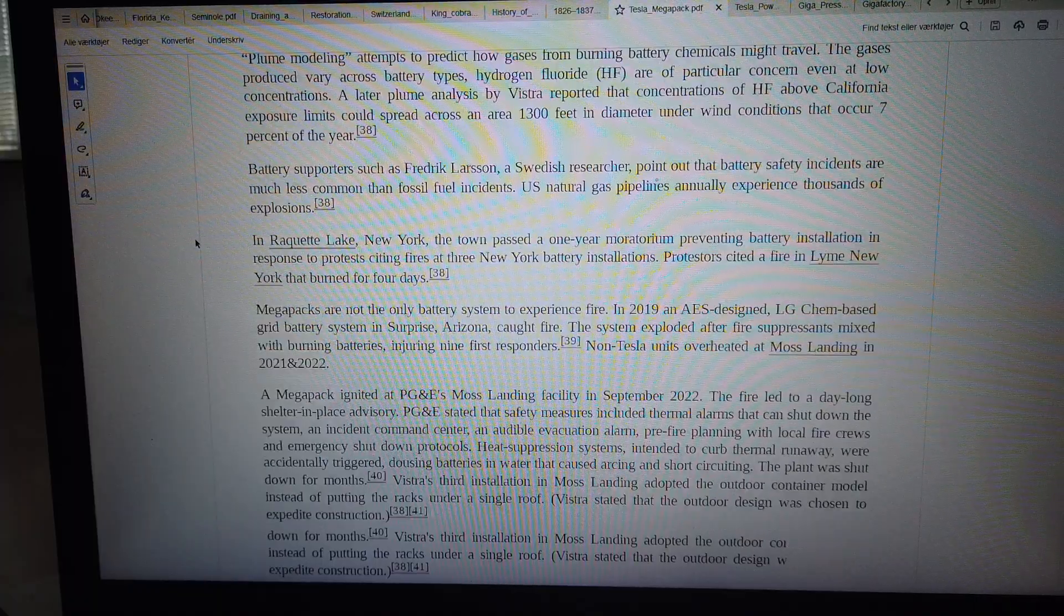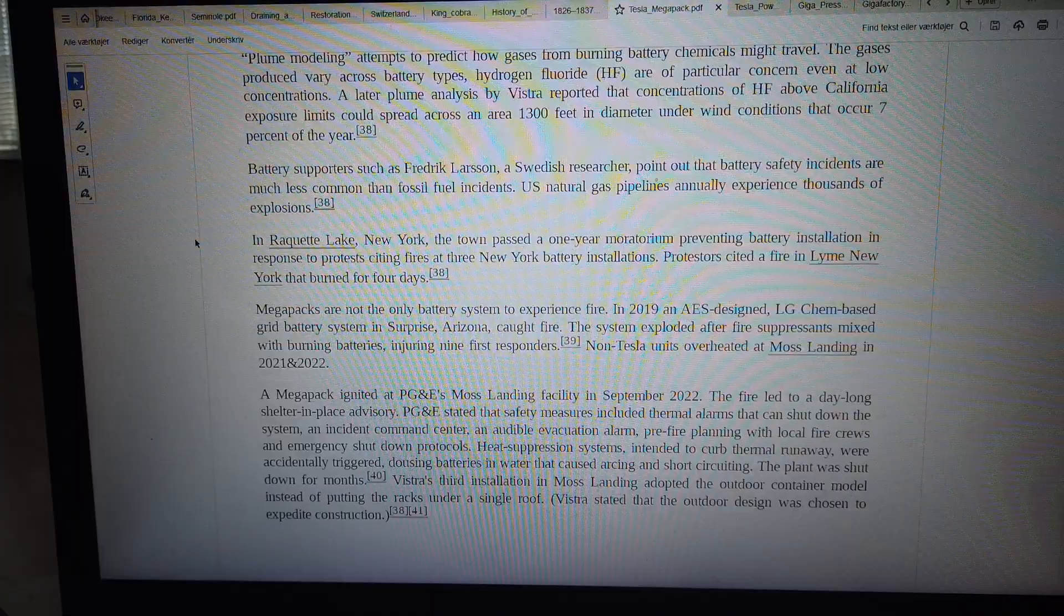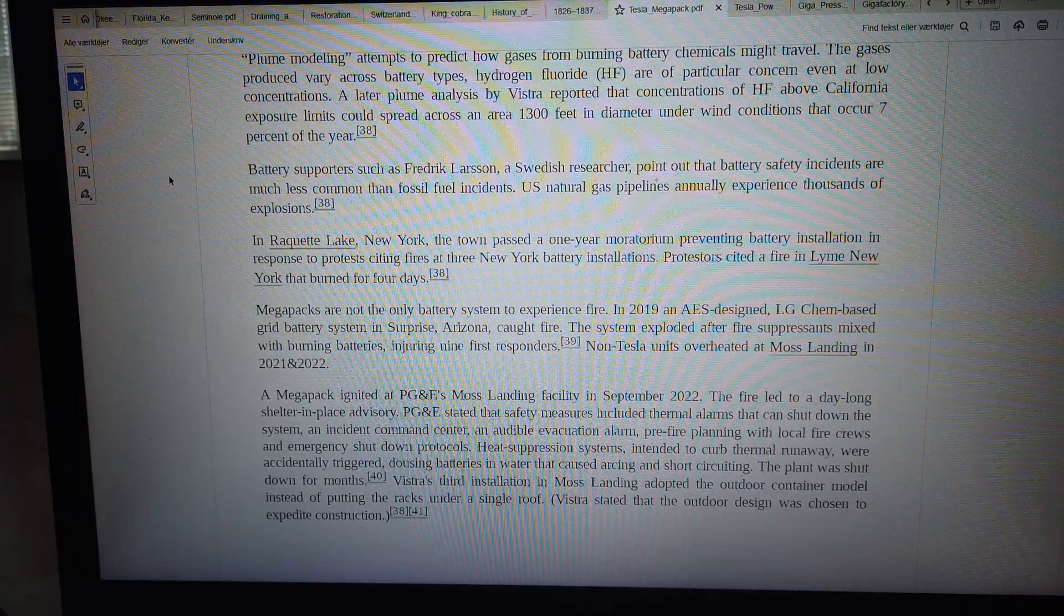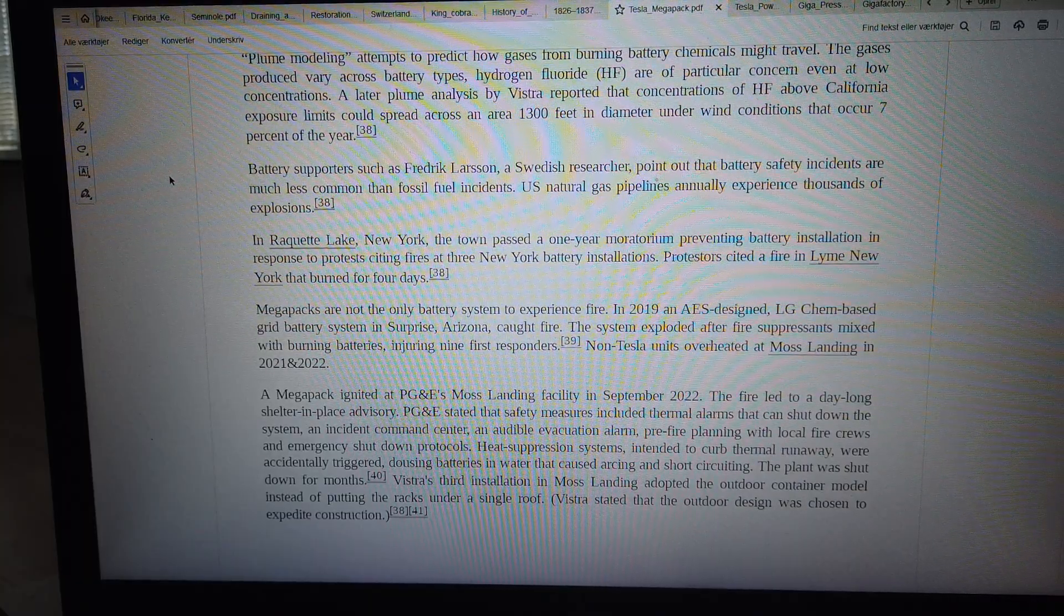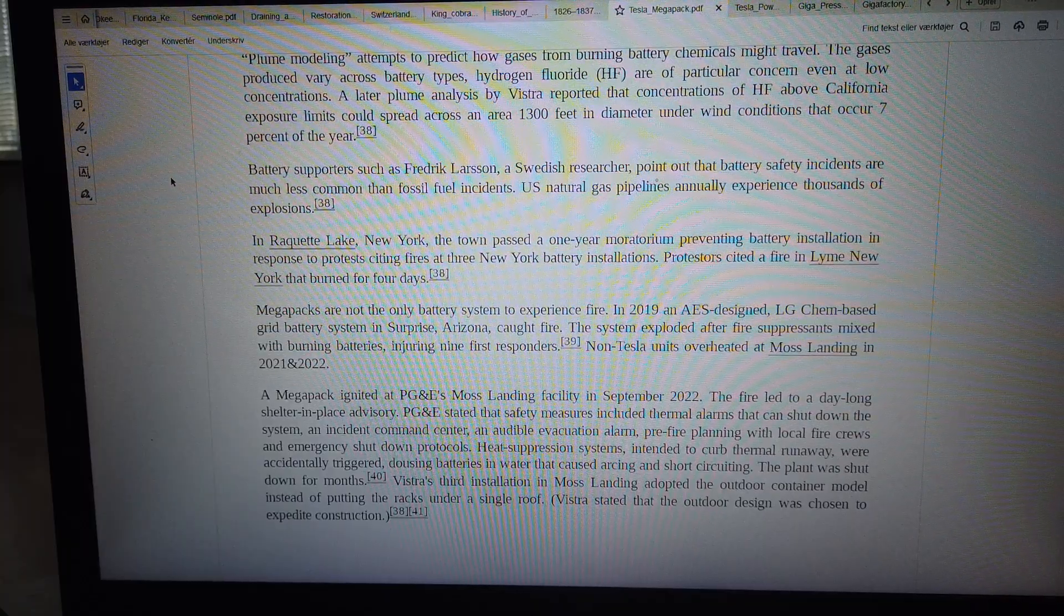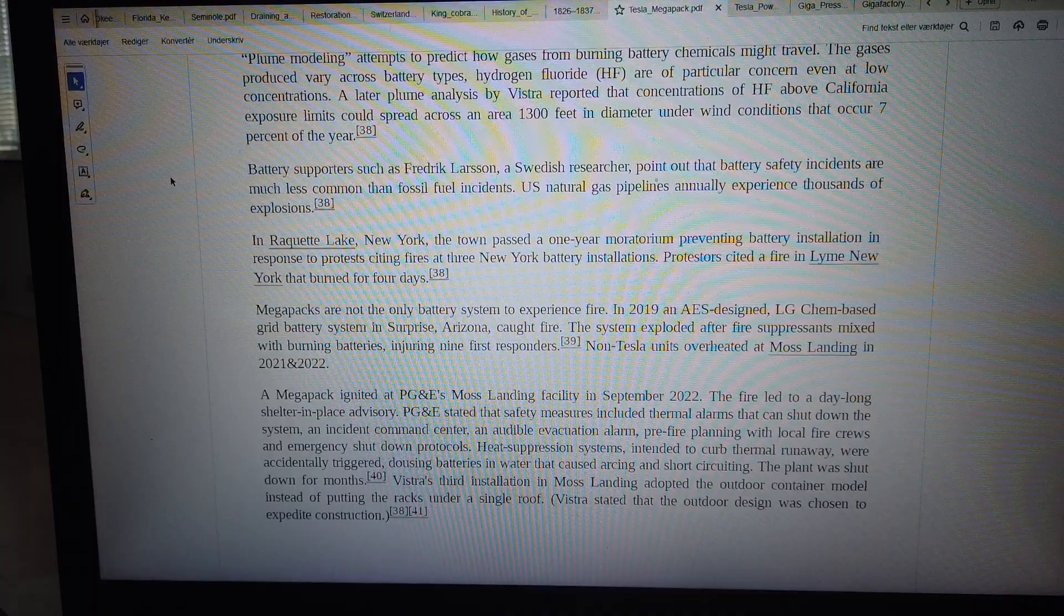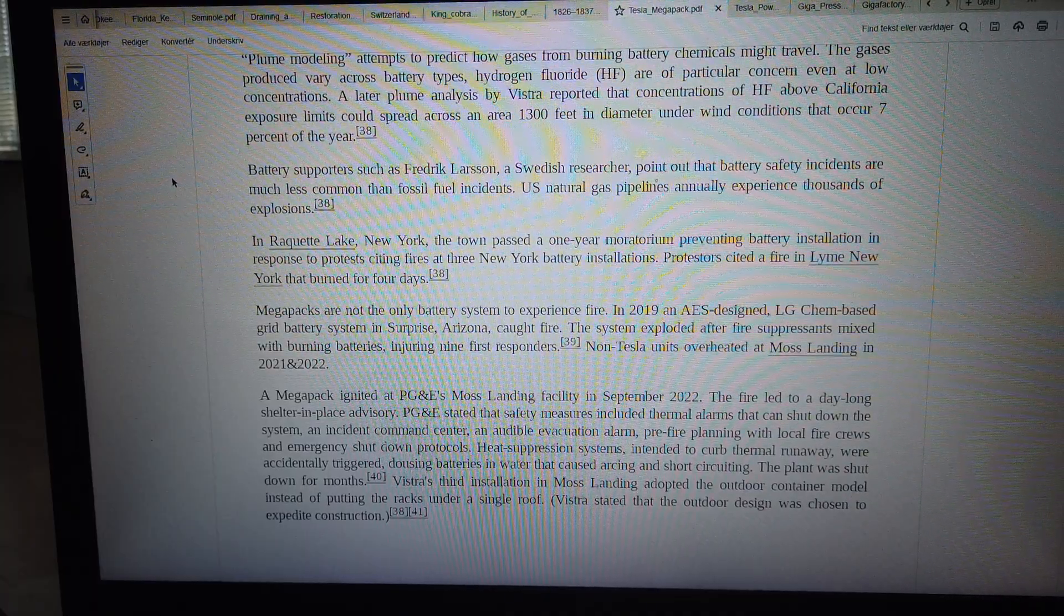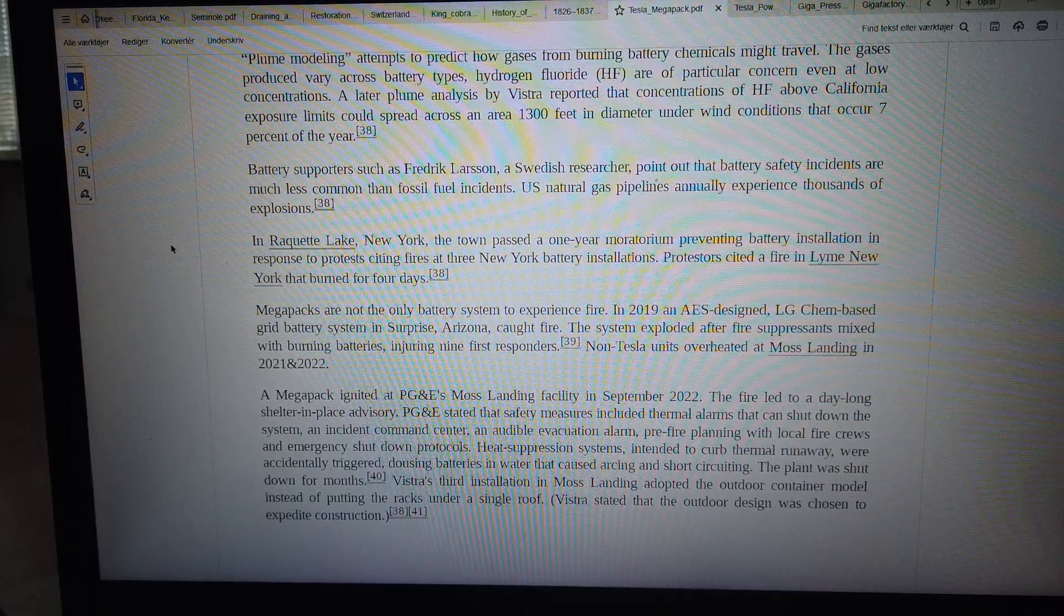1,300 feet in diameter under wind conditions that occur seven percent of the year. Battery supporters such as Frederick Larson, a Swedish researcher, point out that battery safety incidents are much less common than fossil fuel incidents. U.S. natural gas pipelines annually experience thousands of explosions.